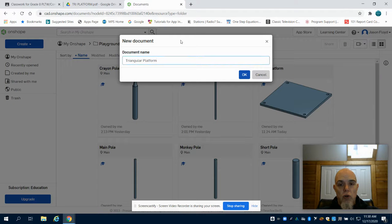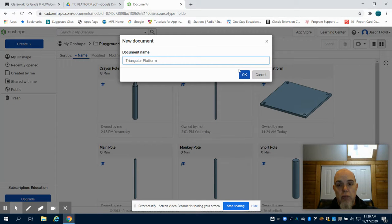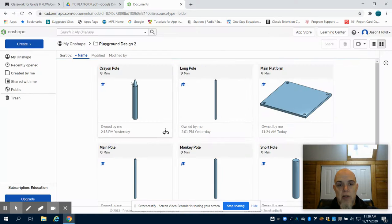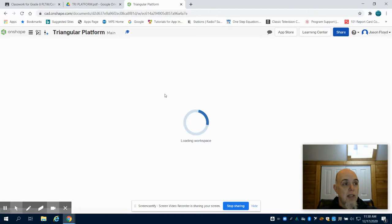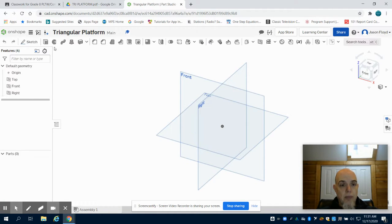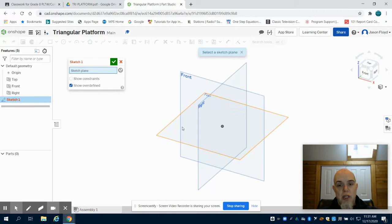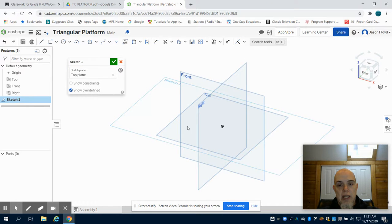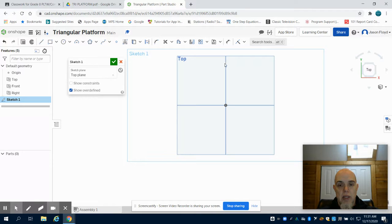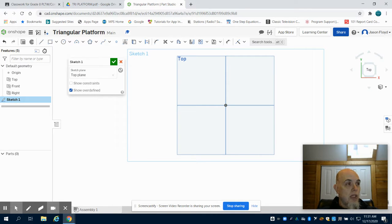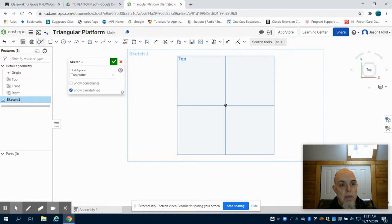Moving over to Onshape, I'm going to create my triangular platform. Again, housing everything in my Playground Design folder. I'm going to create a sketch and lay that on the top plane and orientate myself.